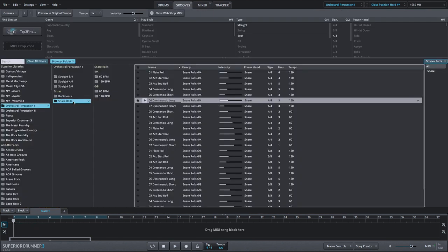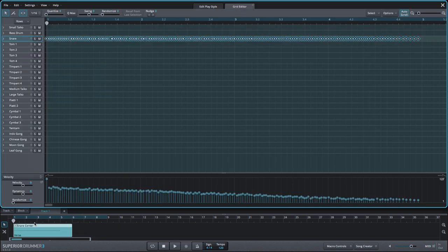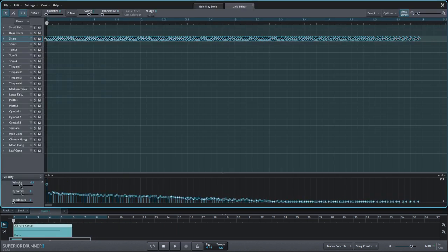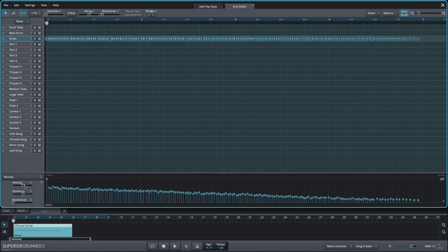There's also a selection of snare roll MIDI in the grooves page. This MIDI can be infinitely customized in the Grid Editor.